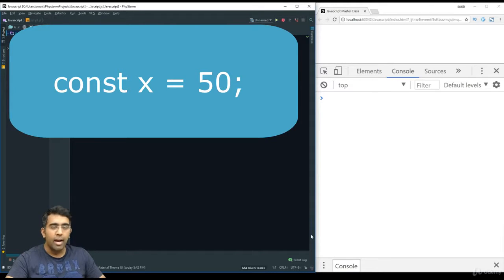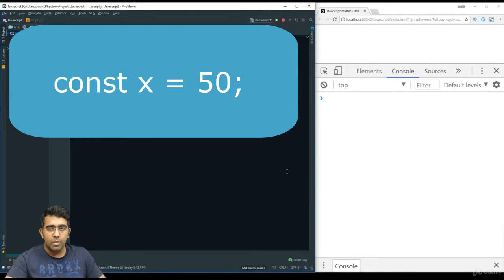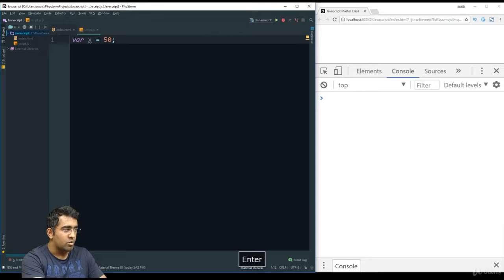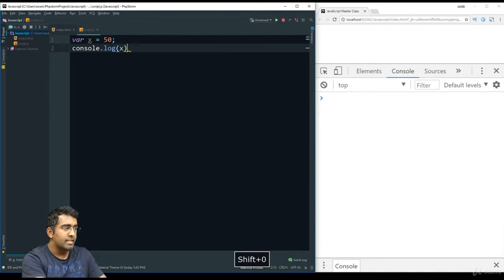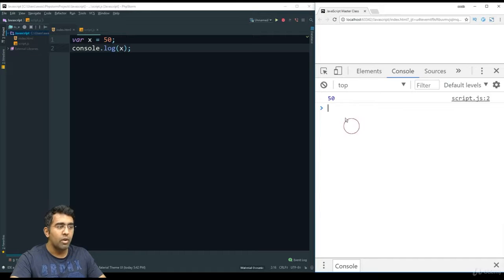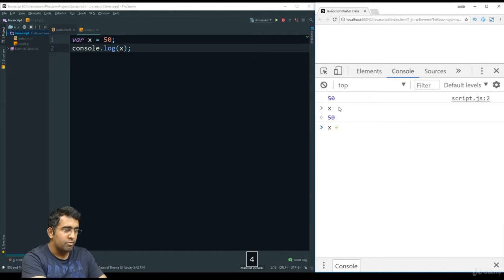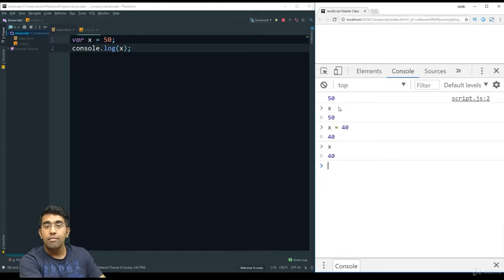The first way of defining a variable we'll look at is the 'const' keyword. Use 'const' when you don't want a variable's value to be changed. For example, if I define 'var x = 50' and console.log it, I can reassign it to 40. But if I change the keyword to 'const' and try to reassign x to 40, I get an error: assignment to a constant variable is not possible.